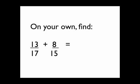On your own, why don't you try adding these two fractions, 13 17ths plus 8 over 15.